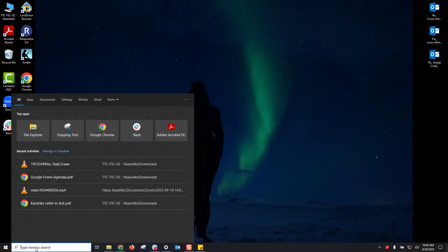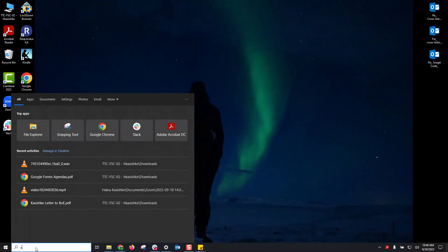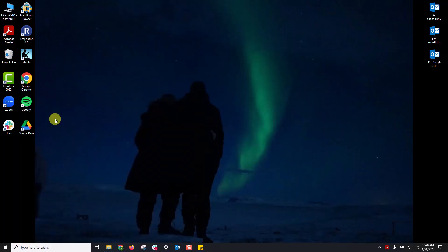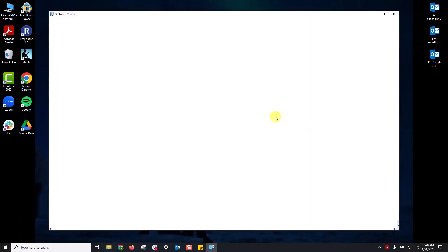We're going to search for Software Center. As soon as I type in soft, it is the only thing that's available, so you don't even have to type in the whole name. When I click that, it will open.